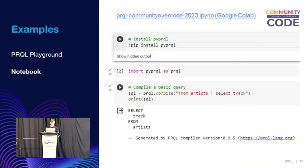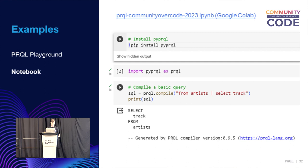Here I've got a Python notebook with some examples — simple moving averages, exponentially-weighted moving averages, and some graph queries that find the shortest path on a graph. There's a pyprql package we can pip install, then import it and use it to compile prequel to SQL. I've hidden the output but we can show it again — it gives you a simple query.